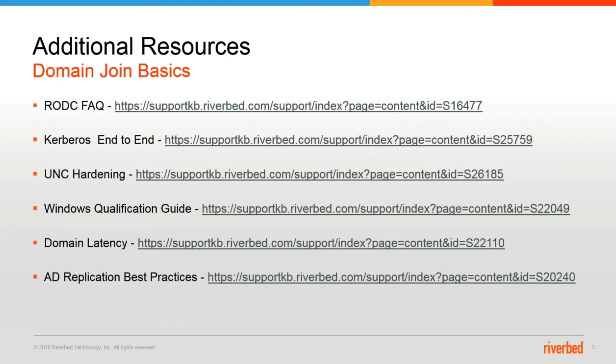UNC hardening is covered in S26185. The next article, S22049, is the Windows qualification guide. You would want to reference this guide to determine what version of RiOS you need to be running depending on the version of Windows OS's that you want to optimize.